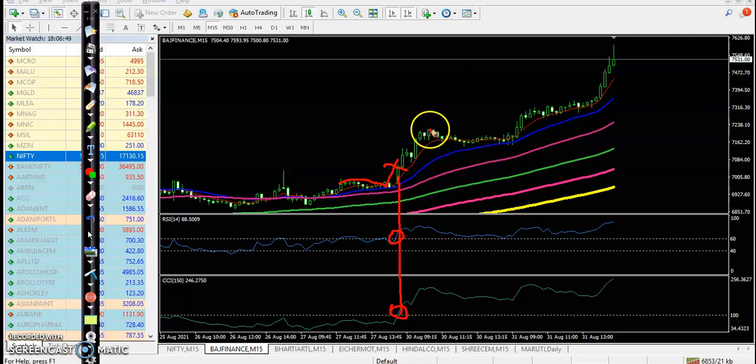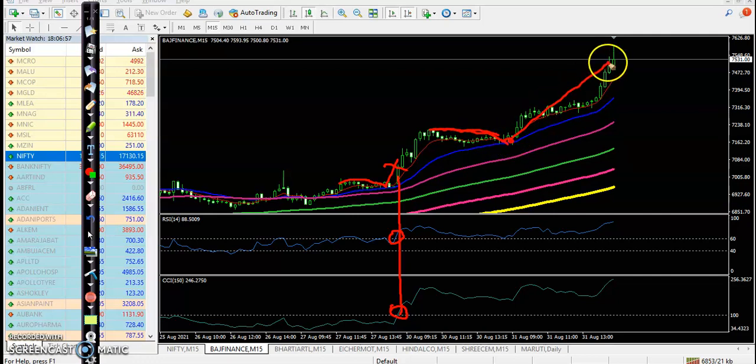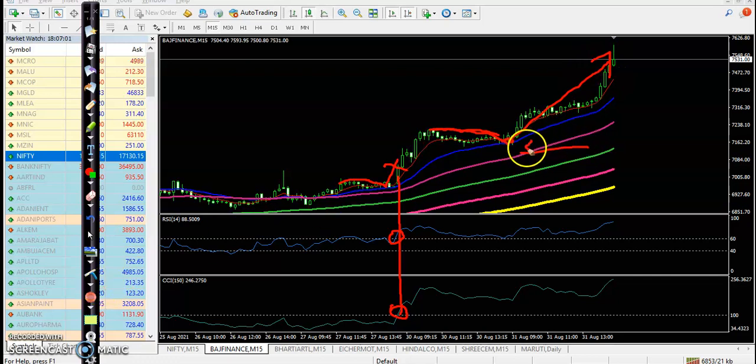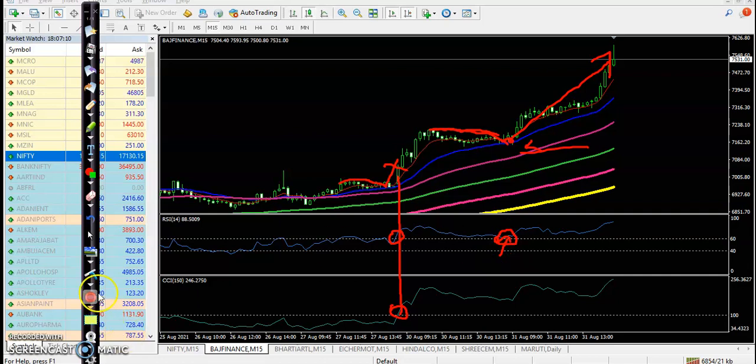Today we are applying the bouncing trading strategy. So price again retraced near 20 moving average, and after that you can see all the way price goes up from this area. This is a perfect entry point. At the same time, RSI is supporting at the 60 level here.